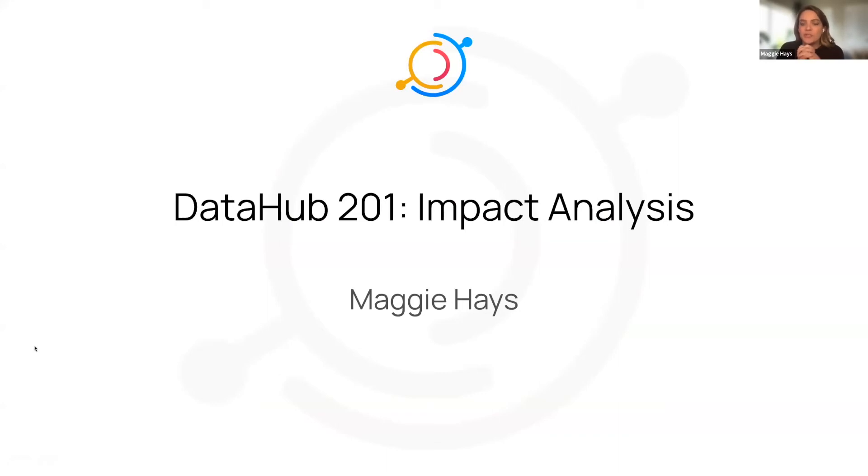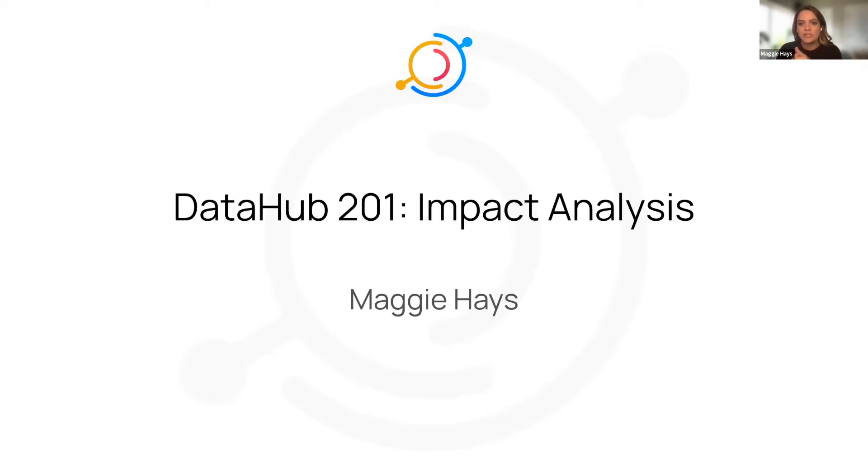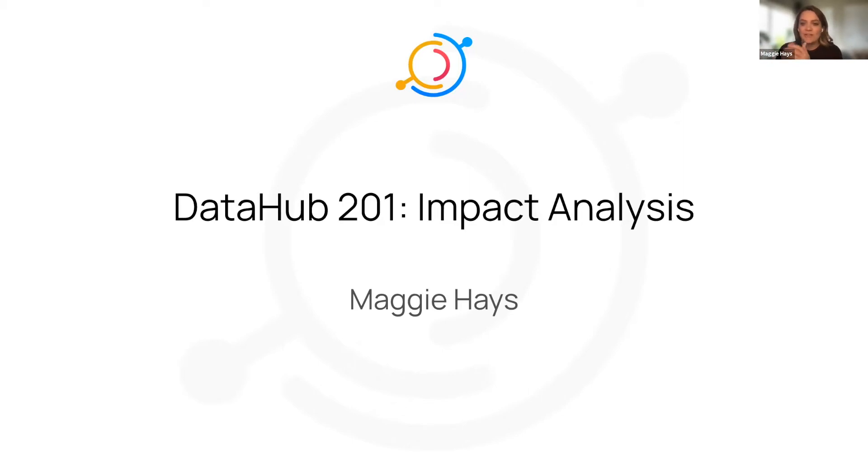If you've been joining town halls for a while, every once in a while we'll have DataHub 101 where we do a deep dive into a specific feature. This time around we're going to do some advanced functionality and advanced use cases within DataHub, and today we're going to talk about impact analysis.